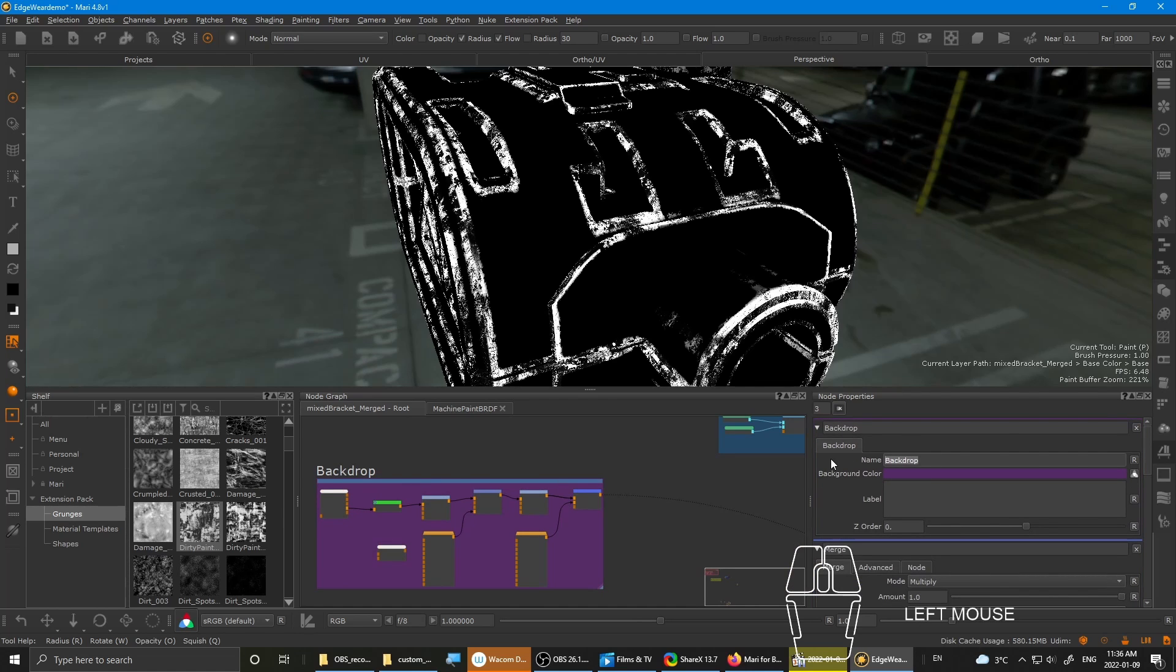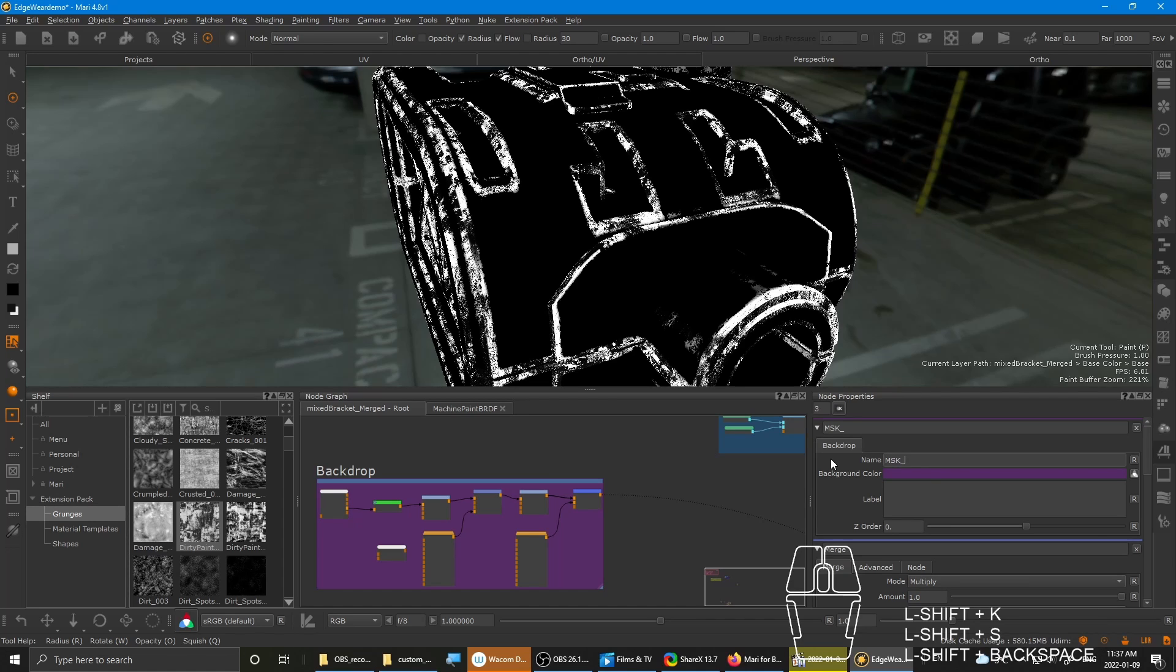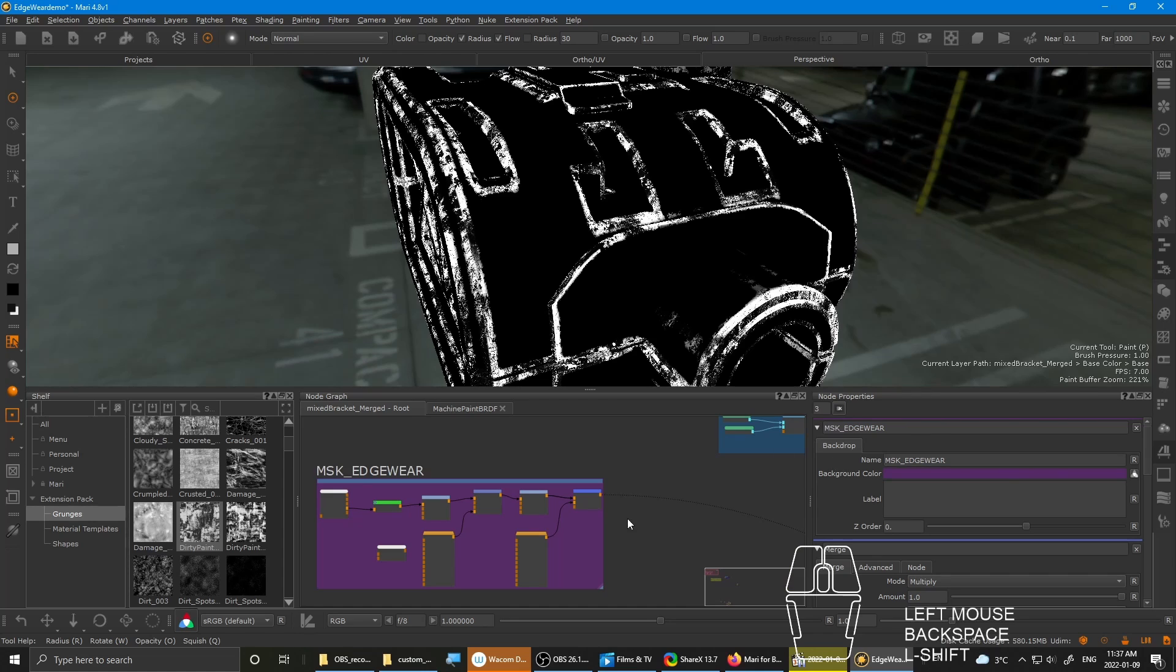Let's throw in the backdrop to organize it. Label stuff. Labeling stuff is pretty important because if some other artist picks up your project, they'll understand it better where things are. Just going to name it mask edgewear without the T.